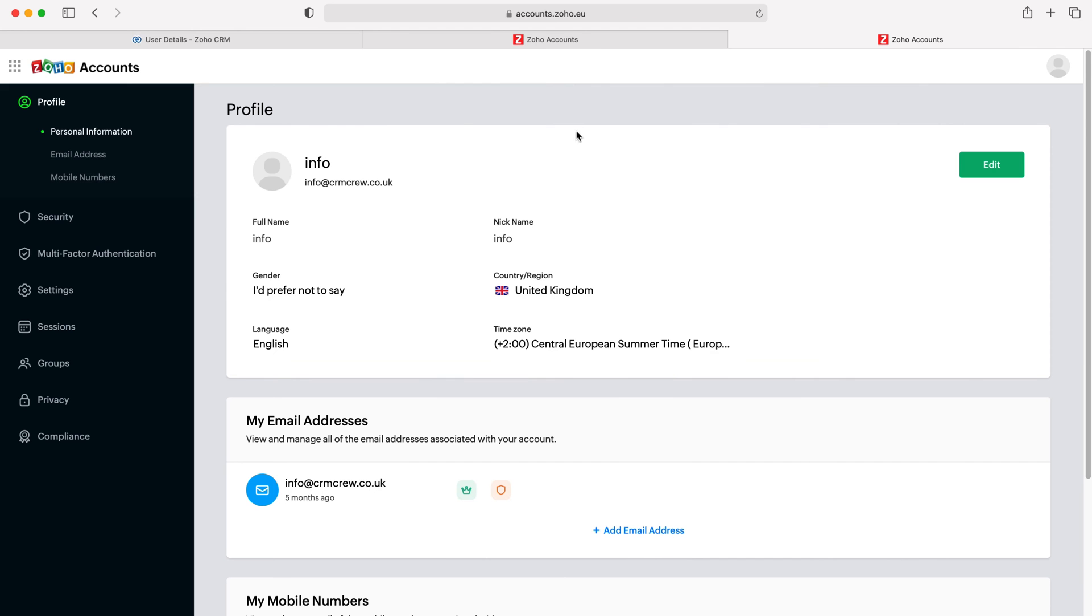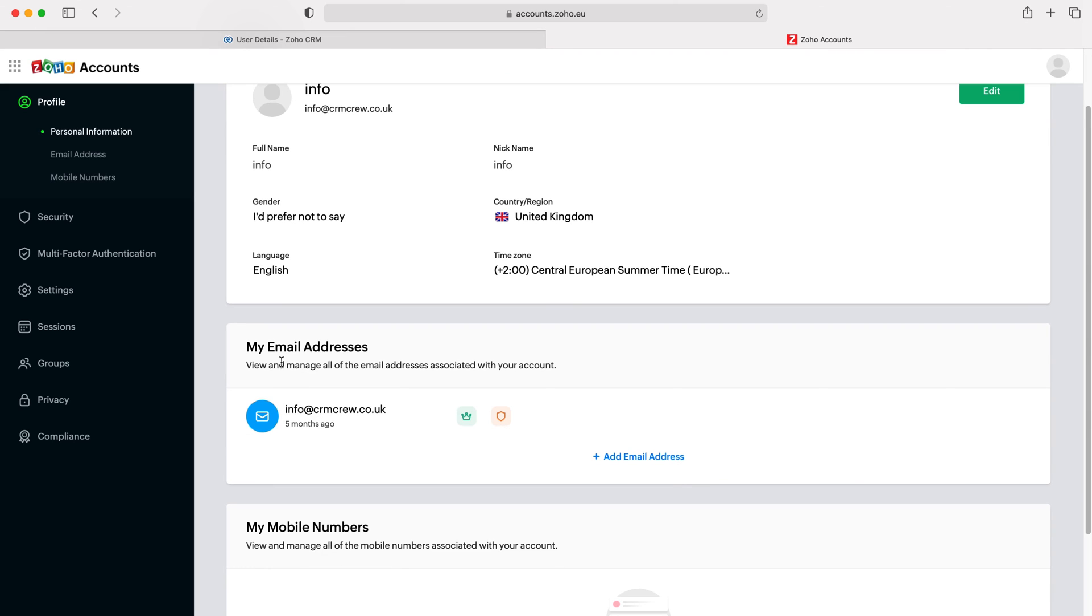Press that and it's going to take you to the Zoho accounts in a new tab. As you can see here, we have our email addresses.